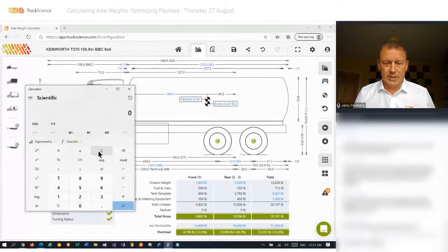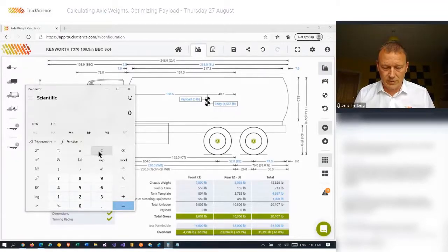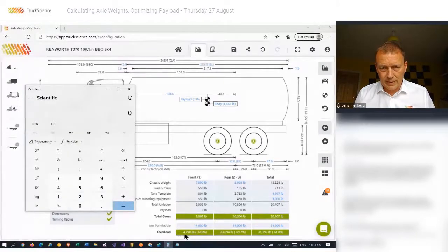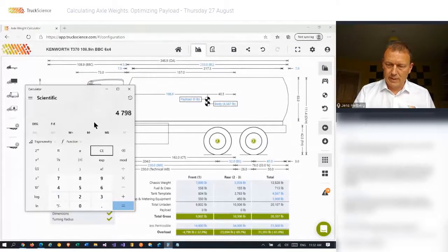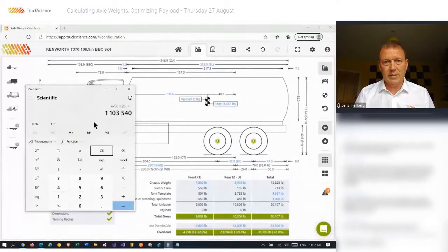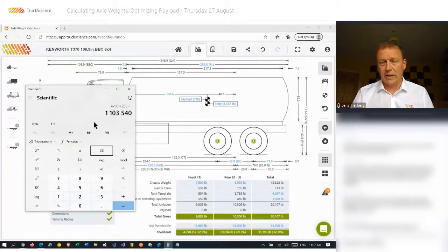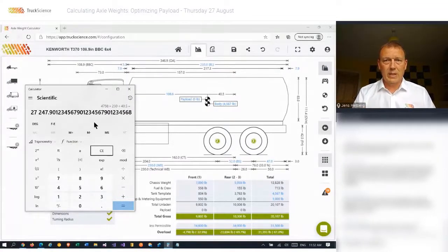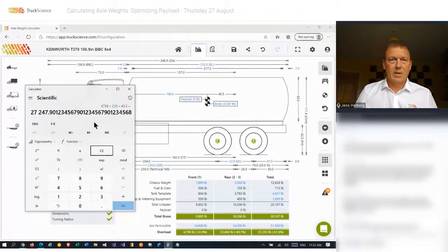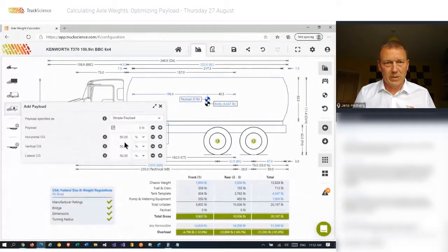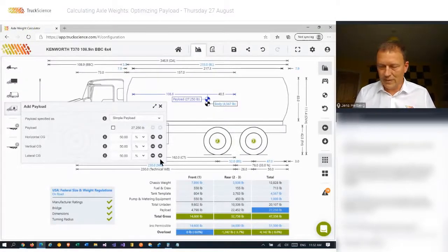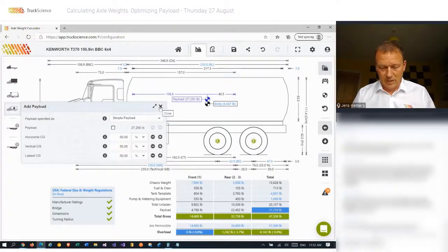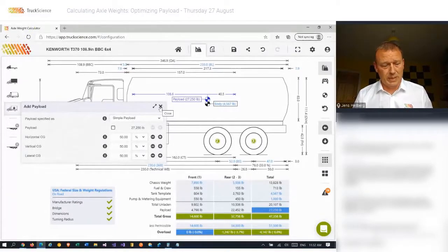So I'll need to do the same calculation for the front axle and then take the minimum of the two calculations. So for the front axle, I can see the spare capacity is 4,798. And again, I'll multiply that by the wheelbase and divide it by the load center, the distance of the load center to the rear axle, which is 40.5. That gives me 27,247. And that's just about what the app had calculated for us, which is 27,250. So there's a few rounding things there that I haven't taken into account. But we've got the same answer there, and we figured out what the maximum achievable payload is.